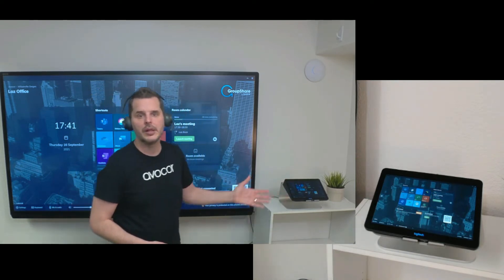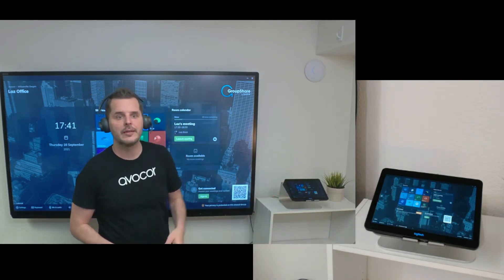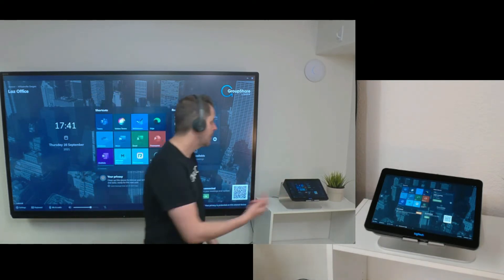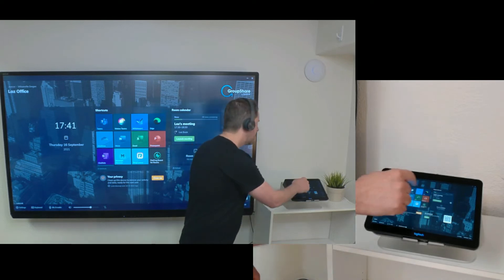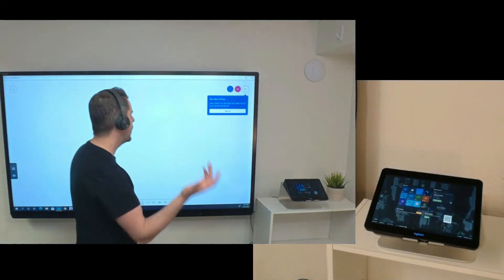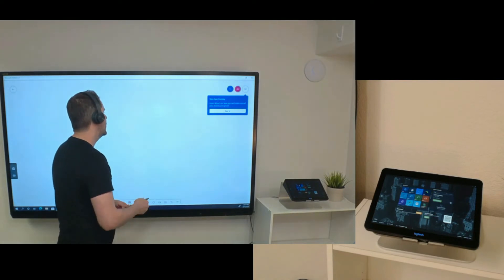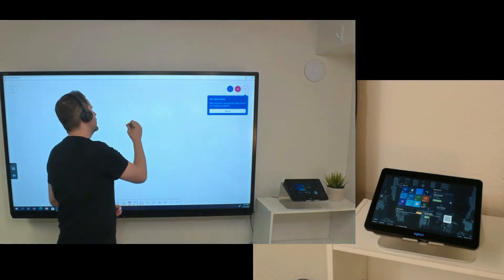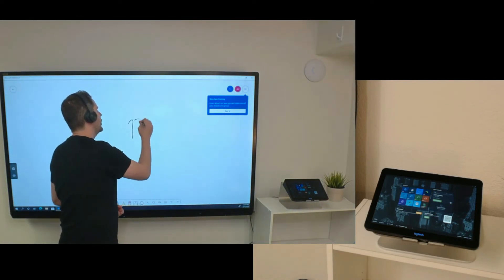Let's say this console was at the table and I want to start my Microsoft Whiteboard. So I launch it from the console and now I can come up to my interactive whiteboard and start using it.